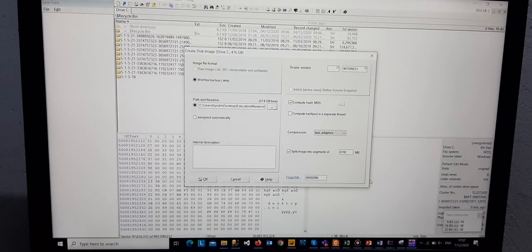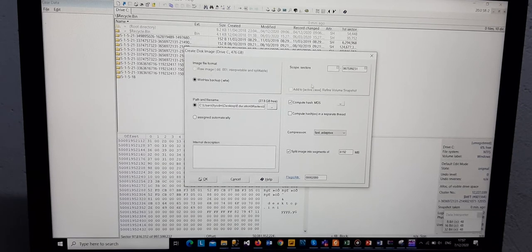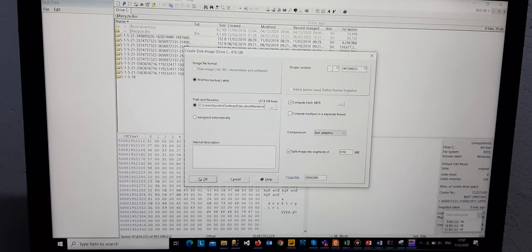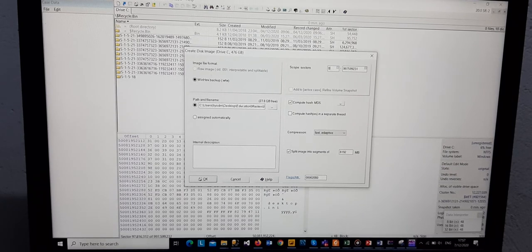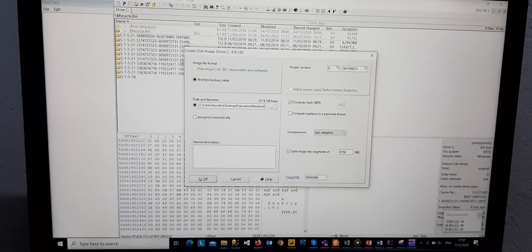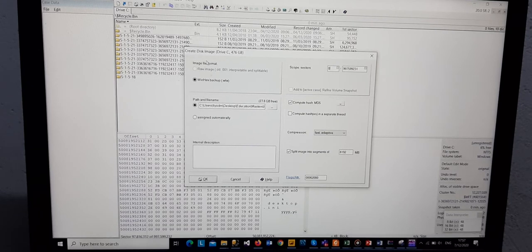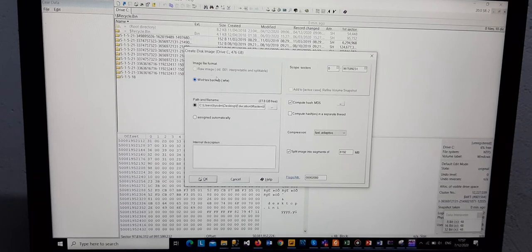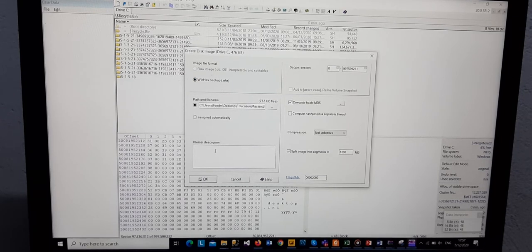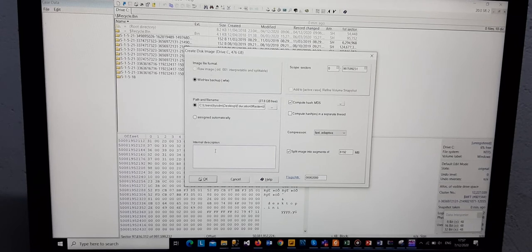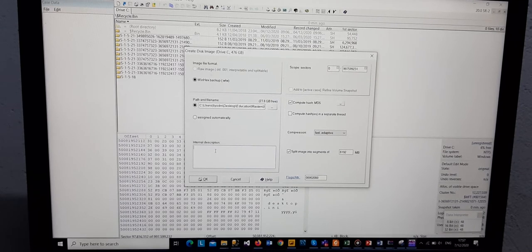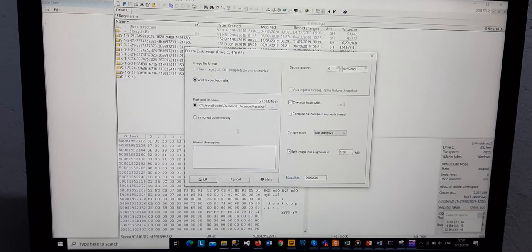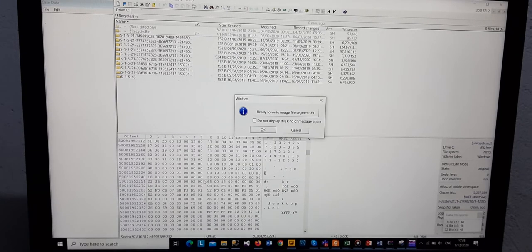On the same window, we can set our limit right here to zero. Zero is the default. We also have the image file format we are going to be using, WinHex Backup. We can also add a description as to what we want to describe the process, but I'm not going to do that at the moment. Then we click on OK and then we also click OK here.